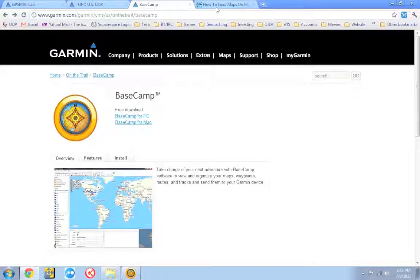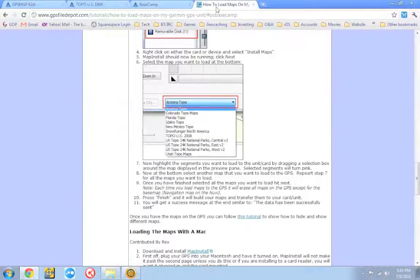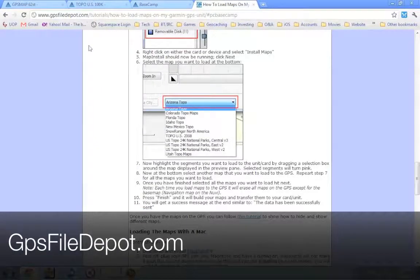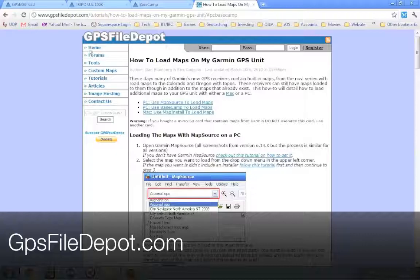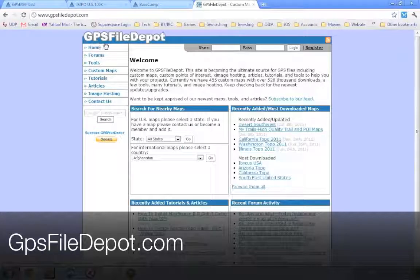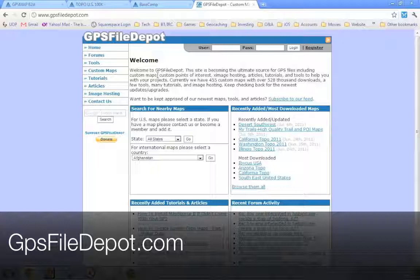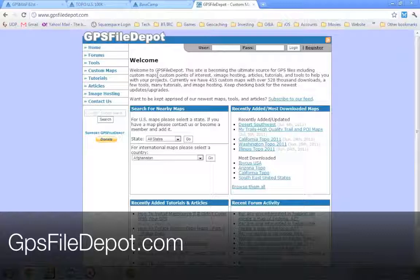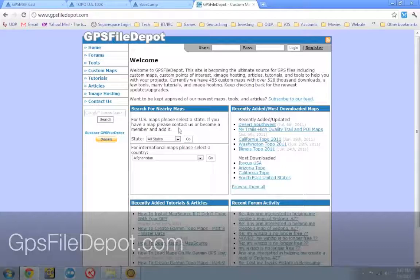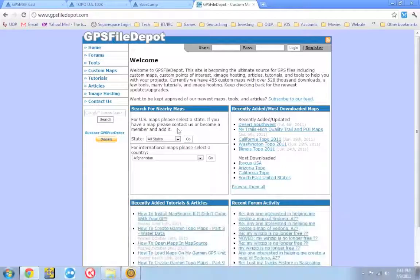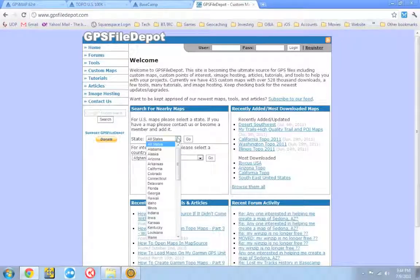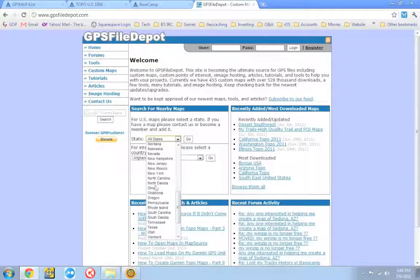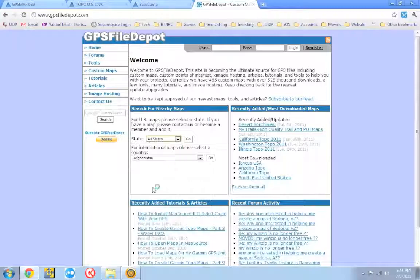The second thing you're going to need to go is what is called gpsfiledepot.com. And gpsfiledepot.com is the collection of tons of topo maps for all over the world and they're all 100% free. So what you need to do is head over to the site and look for your location. I'm in Ohio, so I'm going to scroll down through my state. I'm going to find it there, Ohio.